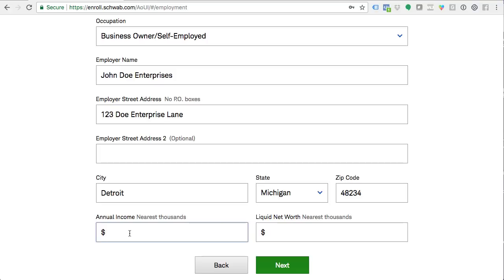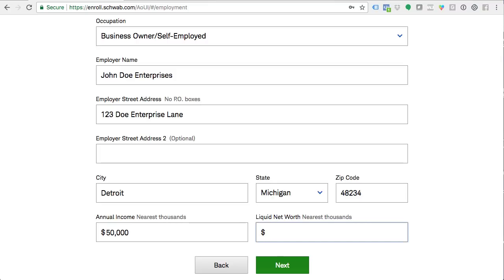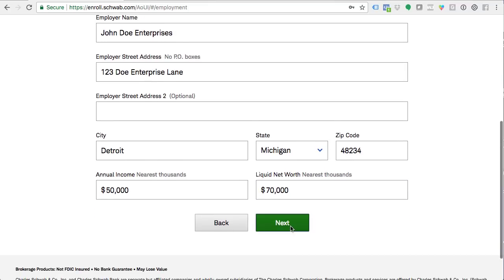For annual income, go ahead and tell the truth — let's say the average person makes about $50,000 a year. For liquid net worth, don't think too hard about this. They just want to have an idea of who you are and what you're working with. If you're in credit card debt, you can't put a negative liquid net worth, but you can put zero — nothing to be embarrassed about. Let's say between your 401K and a paid-off car, you're worth about $70,000. That's your liquid net worth.